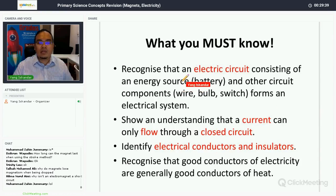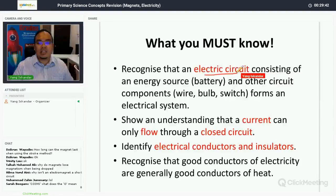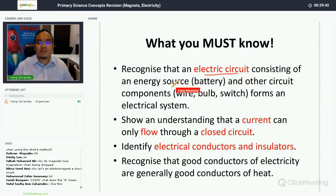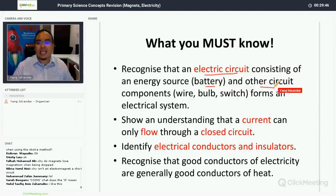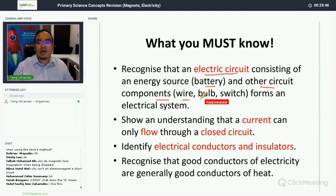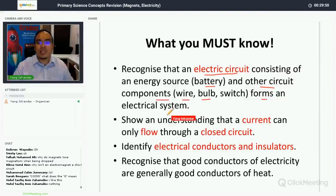Number one, you must be able to recognize that an electrical circuit consisting of an energy source, which is a battery, and other circuit components — wire, bulb, switch — forms an electrical system.